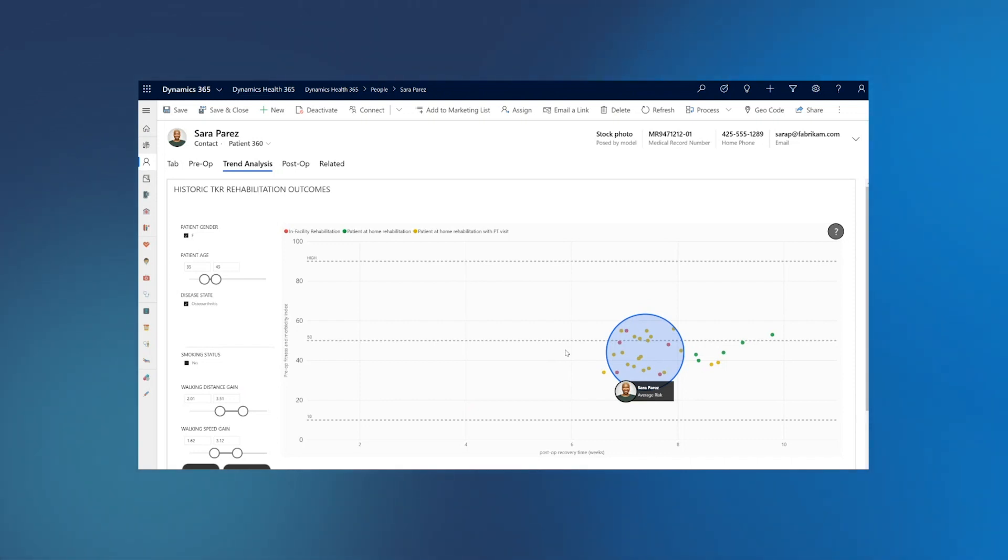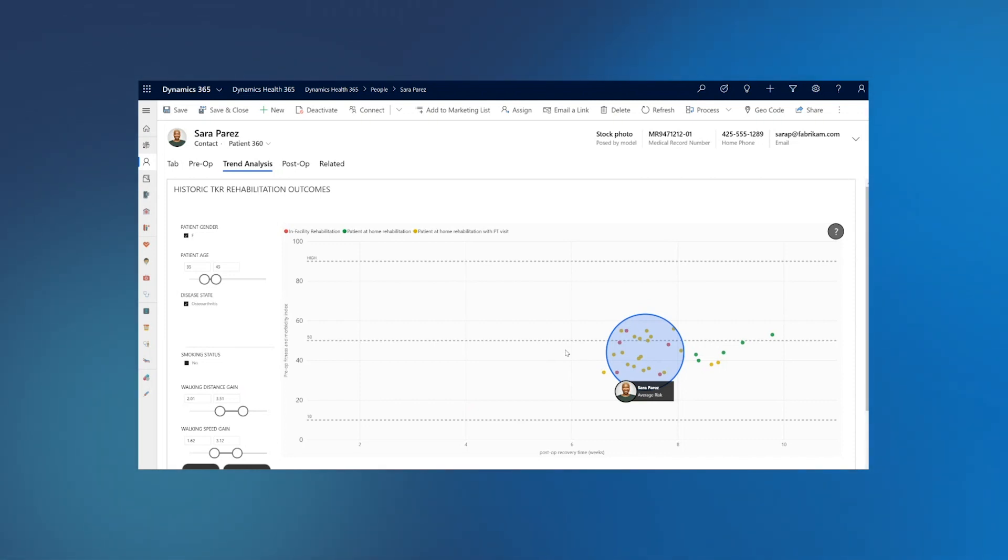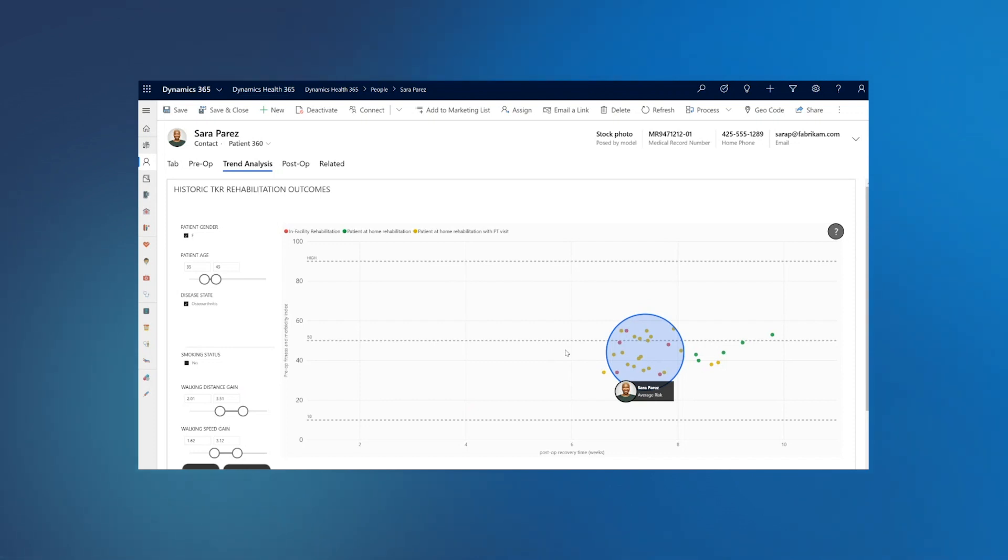The same pipeline which was built for activity watch can be used for knee brace data now. And this is where the scalability of the platform comes in, where you build this end-to-end pipeline once and scale it for new devices or scale it for more devices.